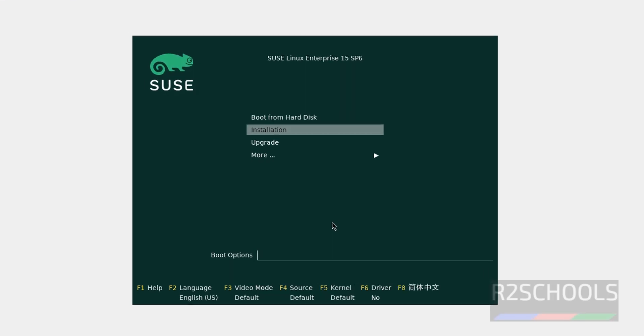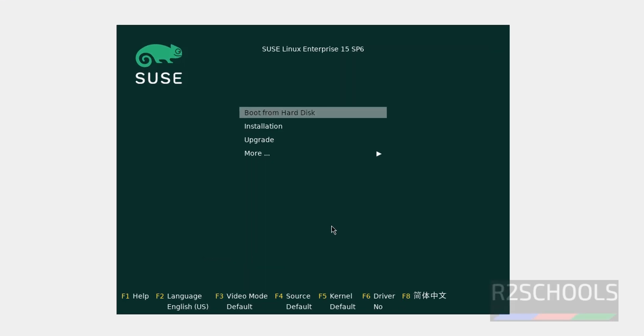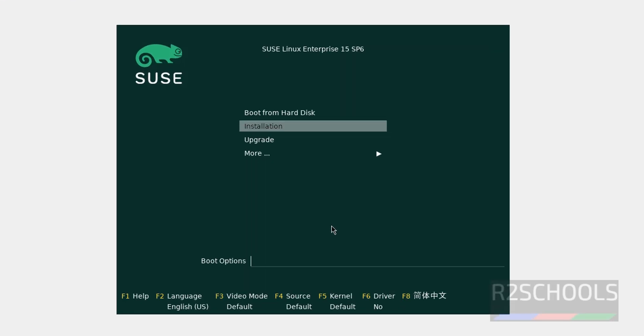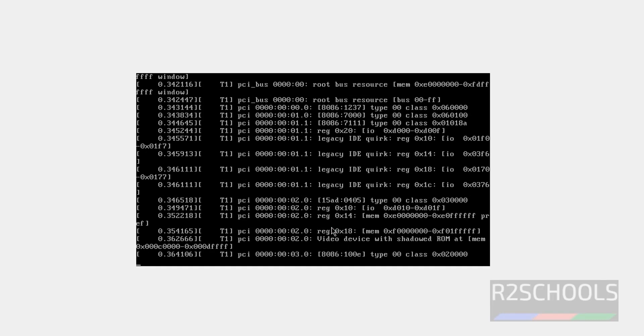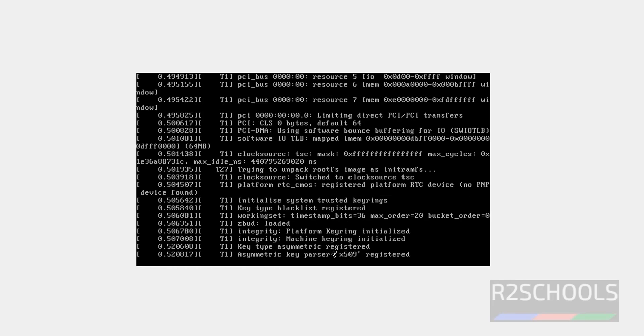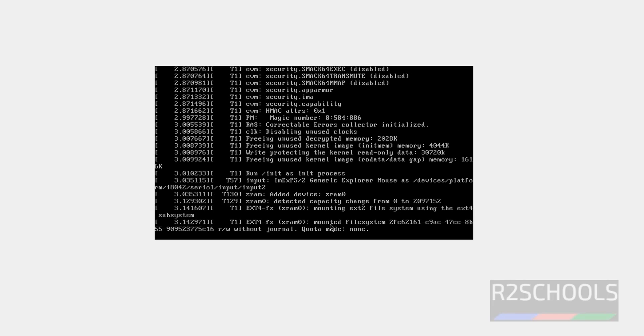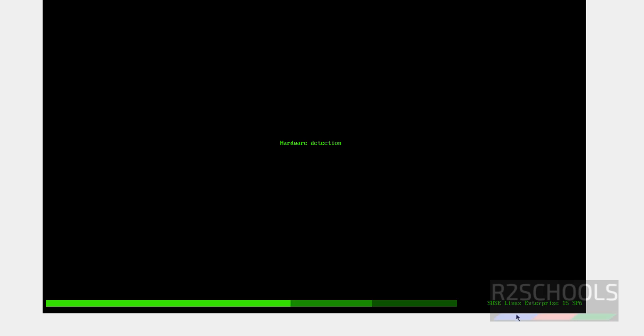Use up and down arrows from your keyboard and select the first option that is installation and hit enter. See here the version SUSE Linux Enterprise 15 SP6.